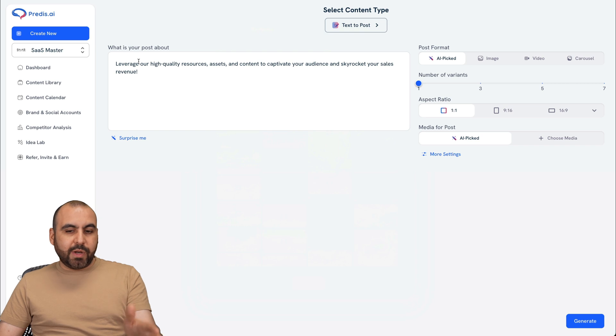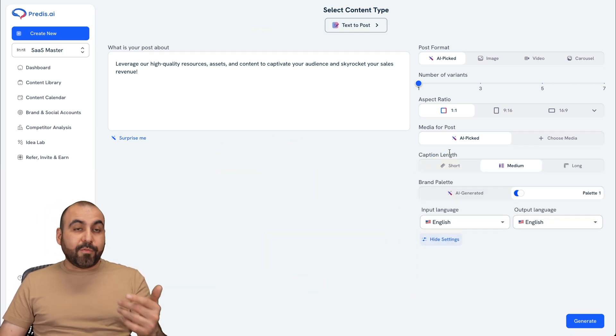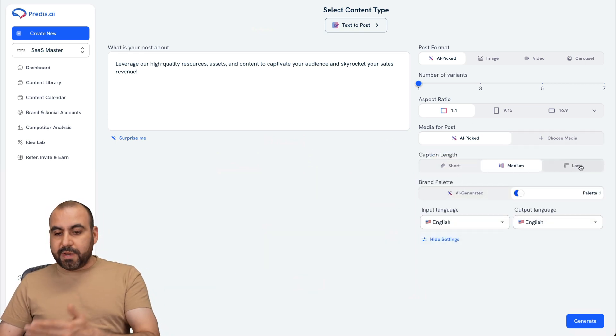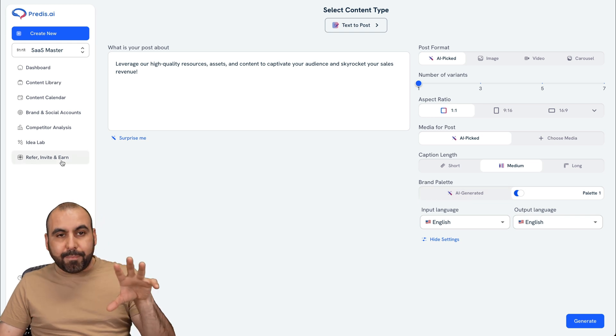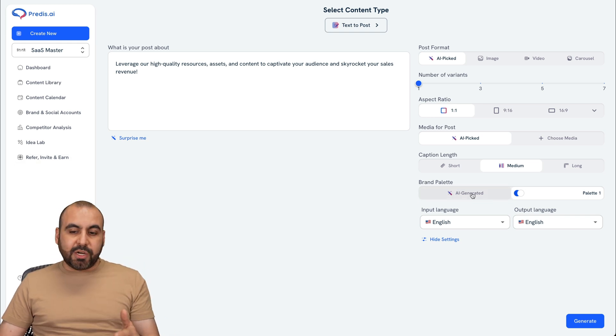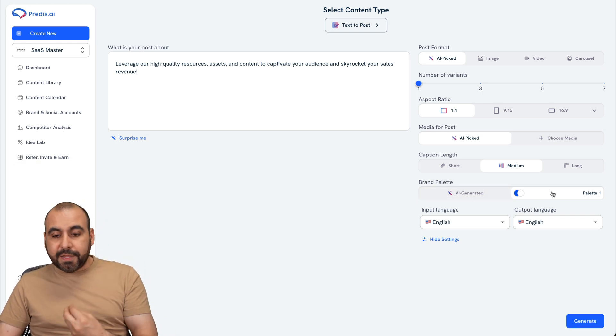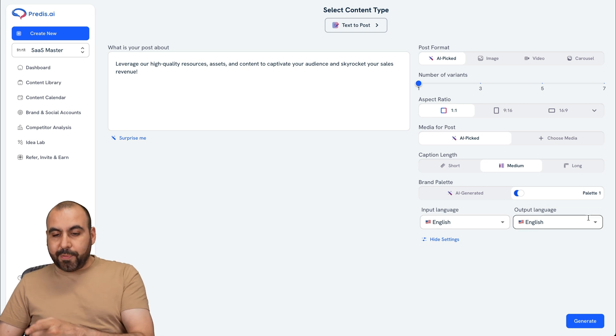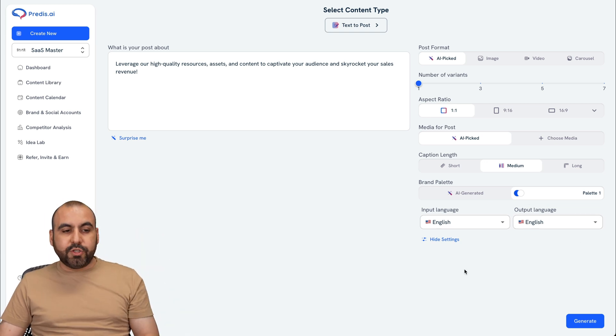So depending what it's about, I can do it that way. And then I have more settings for caption length. If I want to keep it short, medium or long, brand palette. So I already have my brand palette created, but I can use AI generated in case I don't want to use my brand palette, then the input language and the output language. And boom, just go ahead and go to generate.